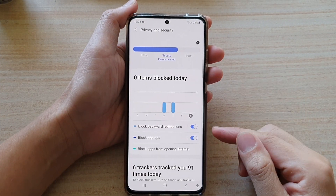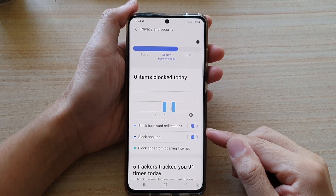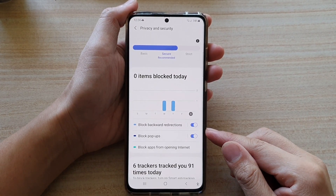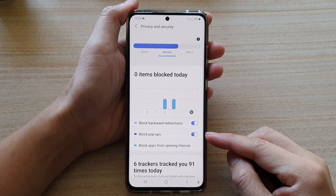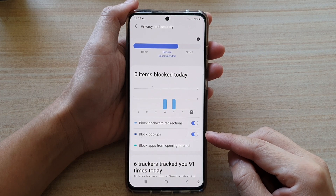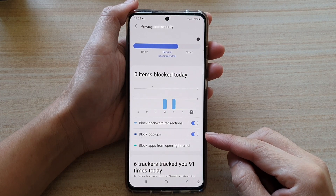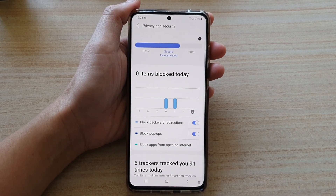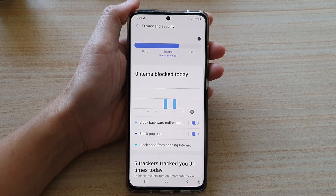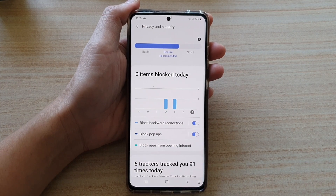In this video we're going to take a look at how you can enable or disable block pop-ups from your Samsung Internet browser on the Samsung Galaxy S21 series.